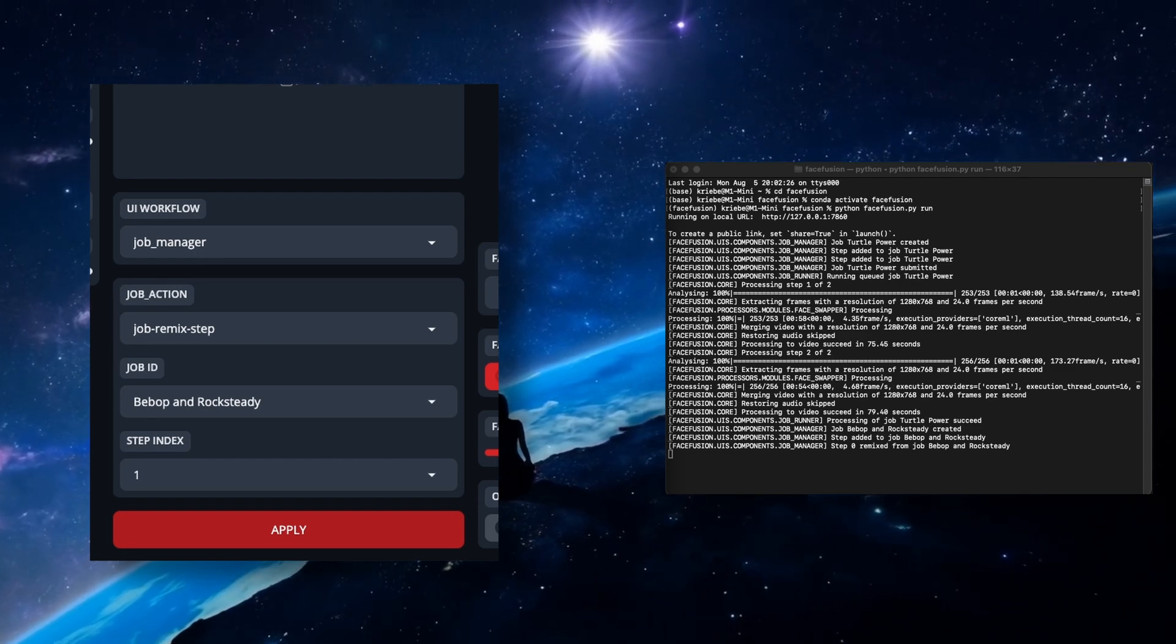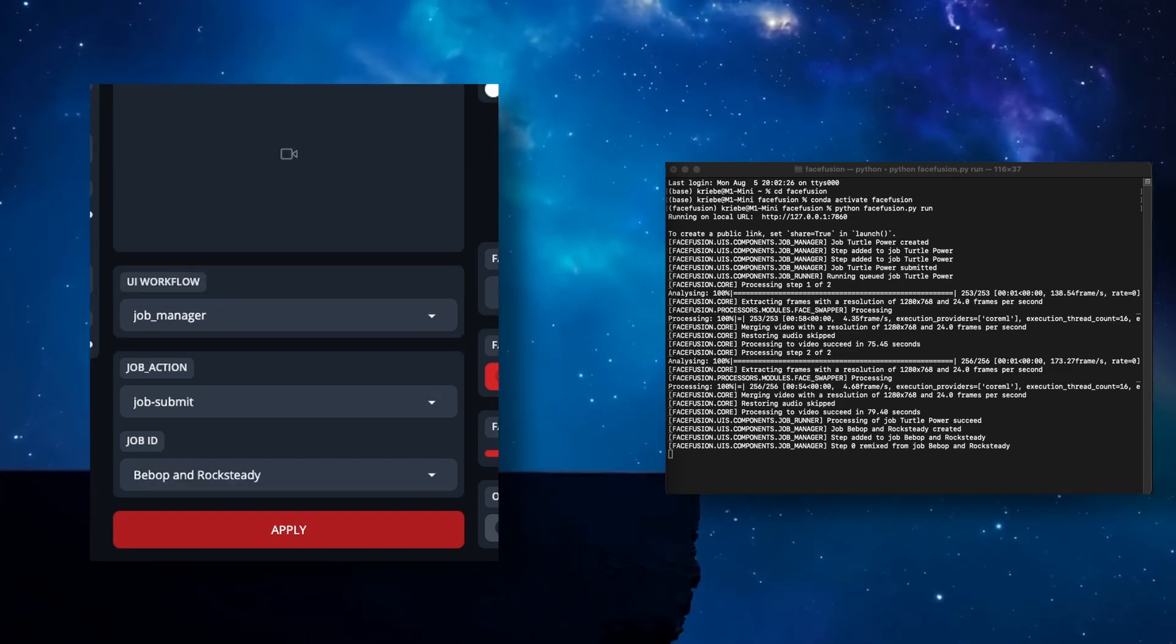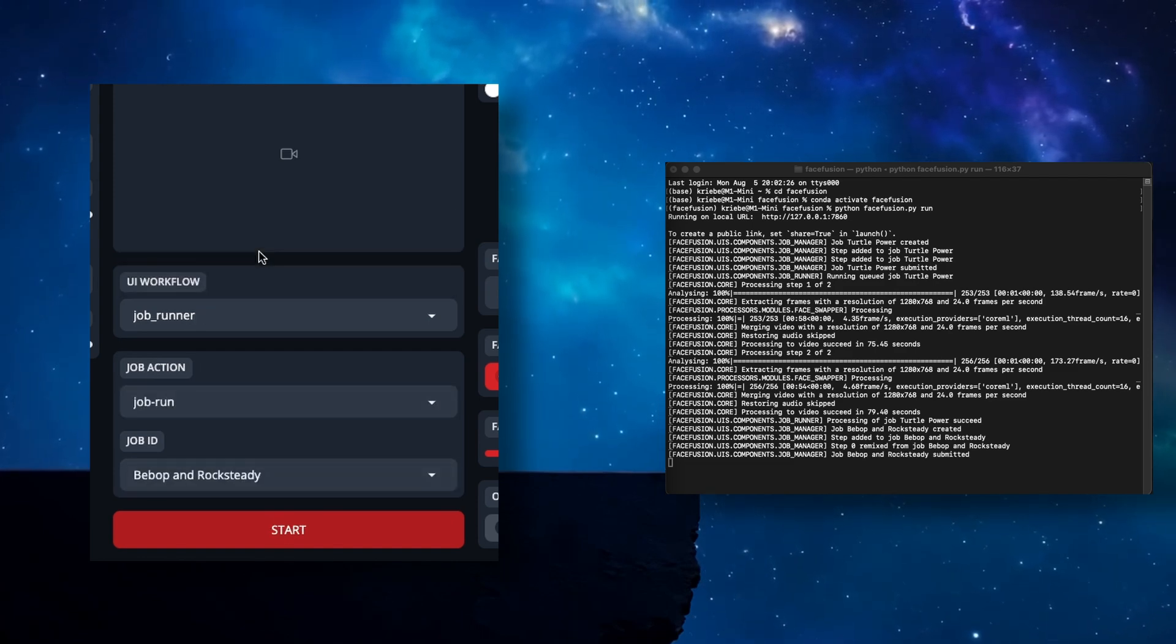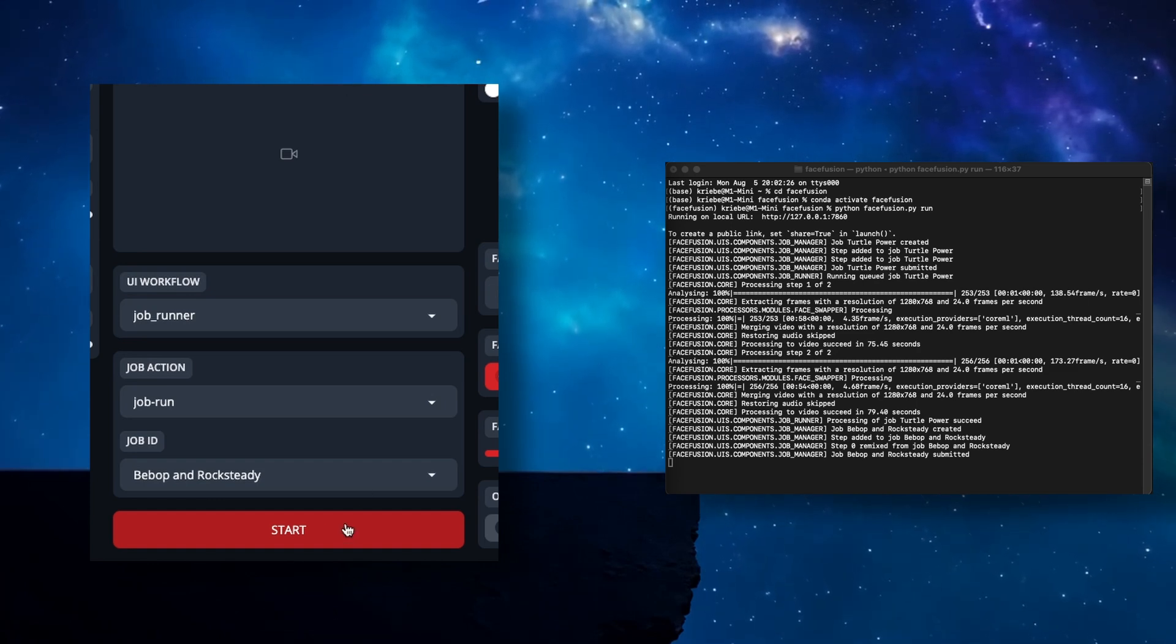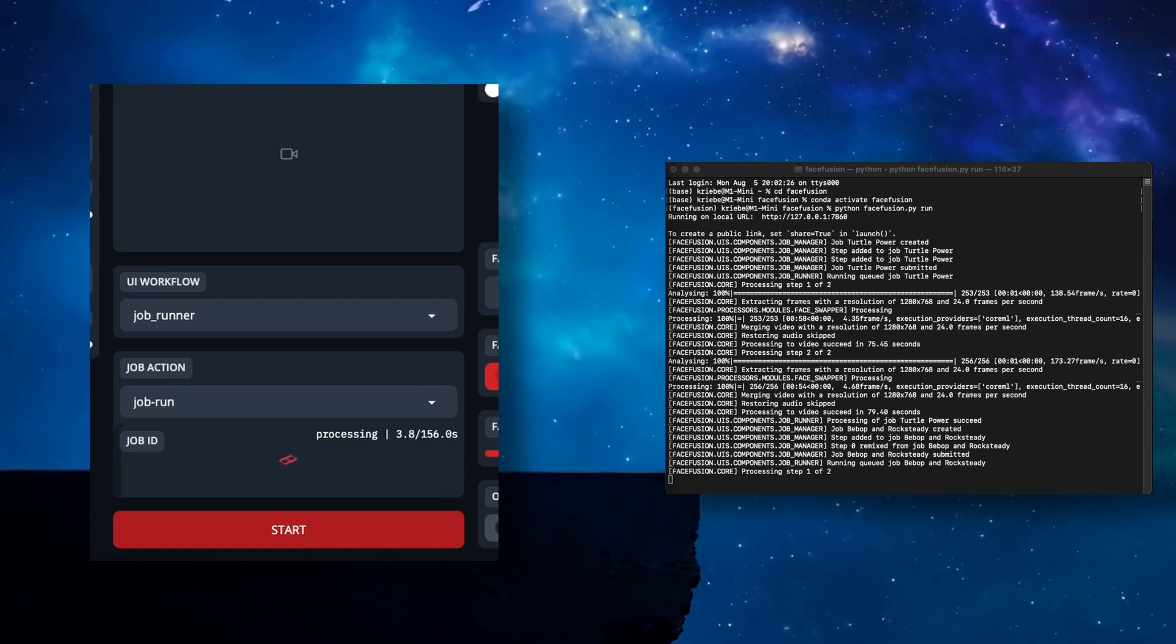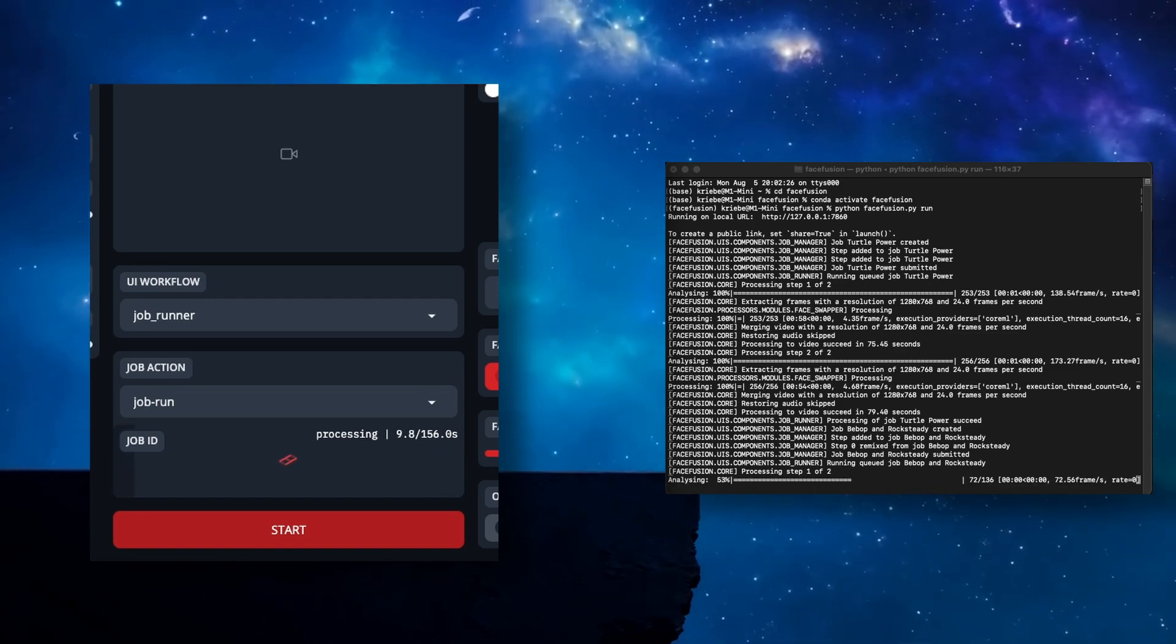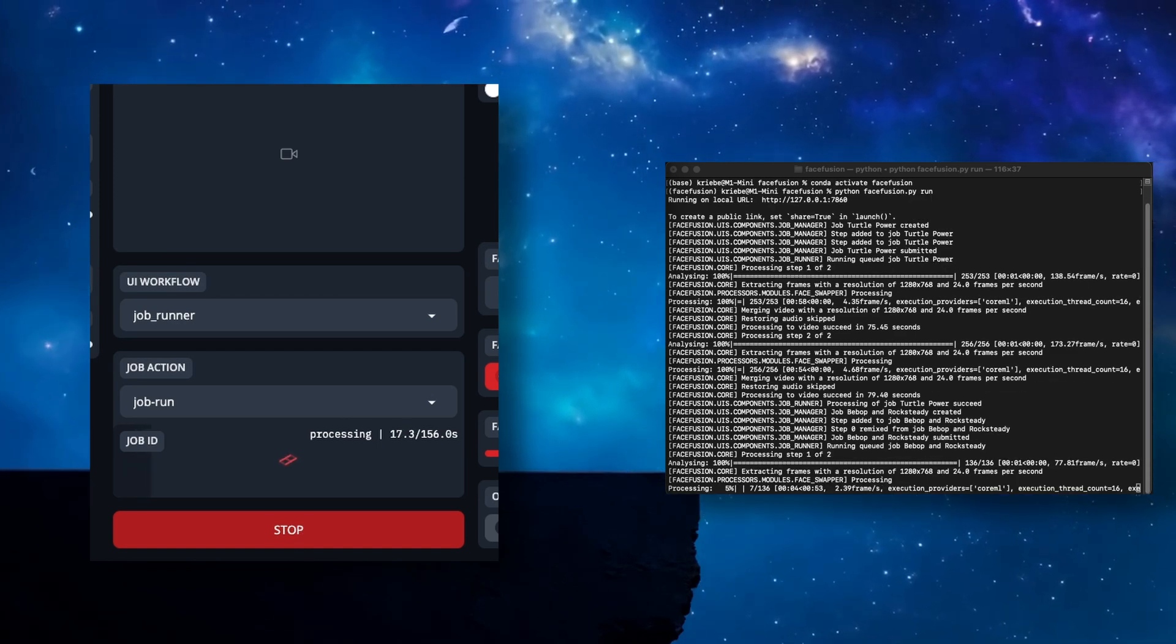Again, keeping this super simple with only two steps, choose Job Submit from the Job Action dropdown, and with the correct Job ID selected, hit Apply. Switch to the Job Runner. It should be set to Job Run, and your newest Job ID that you just submitted, and go ahead and hit Start. Soon, depending on your project, you should have both a video with the single swap from the first step, and a second video with both swaps using the previous swapped output.